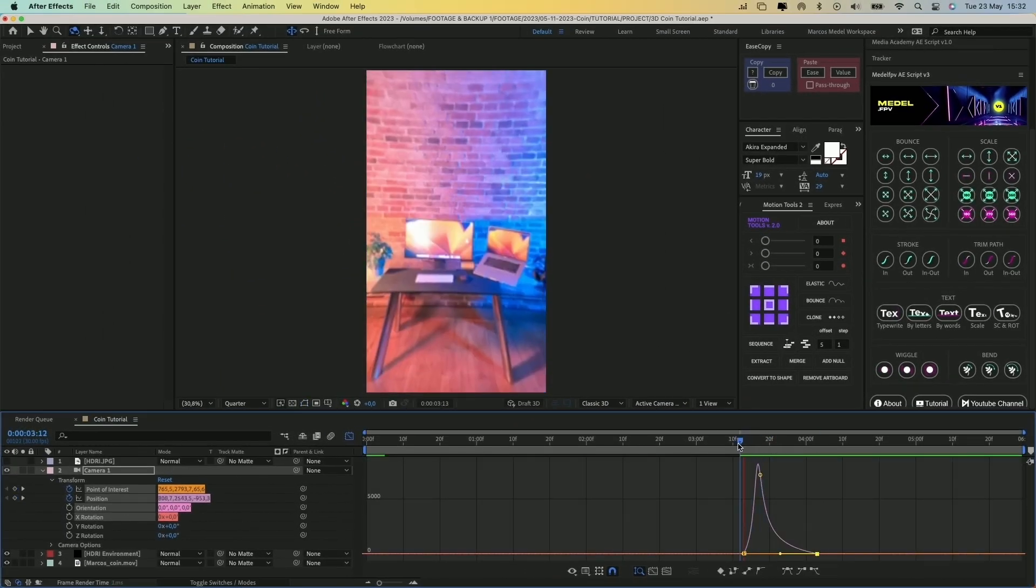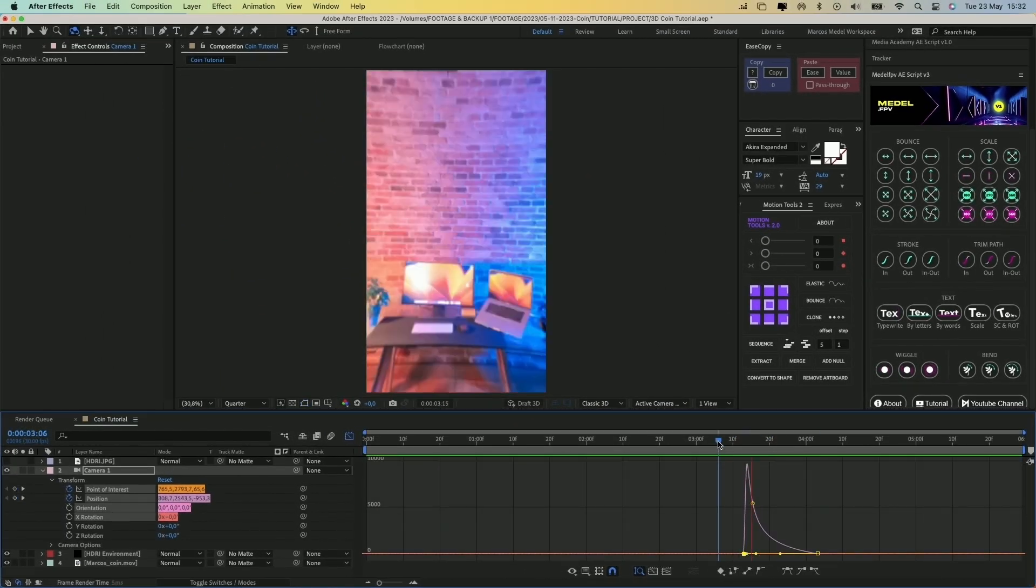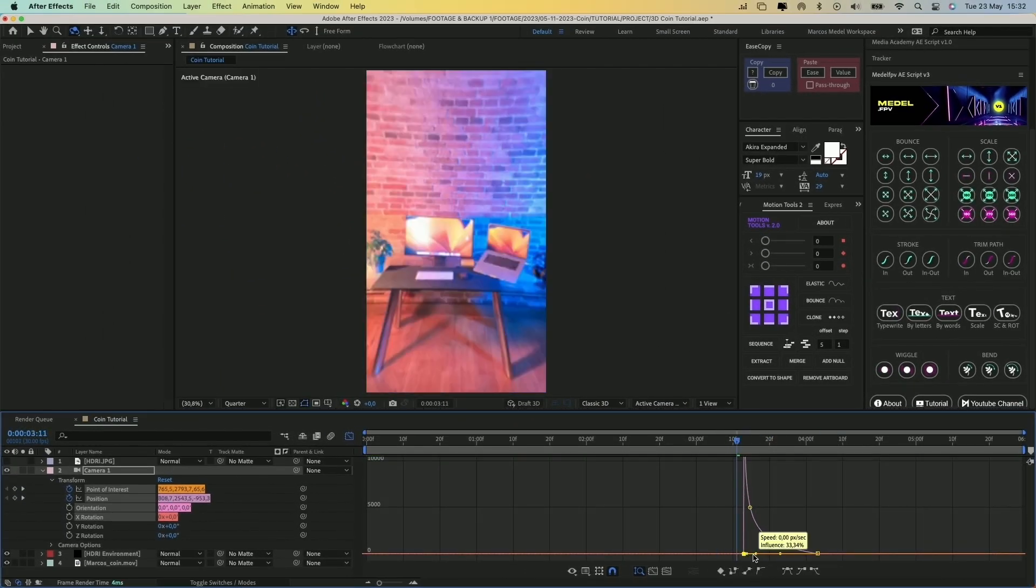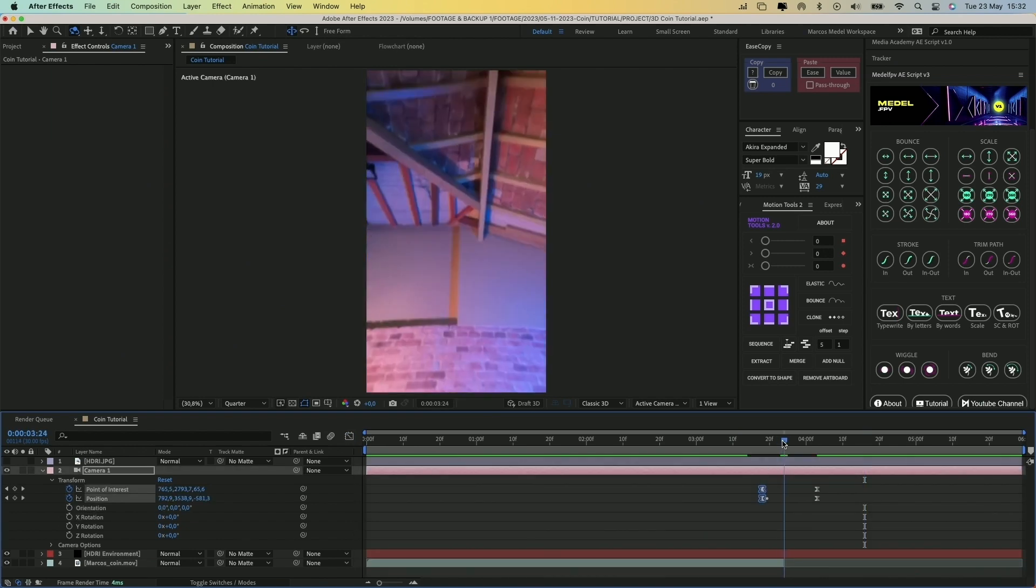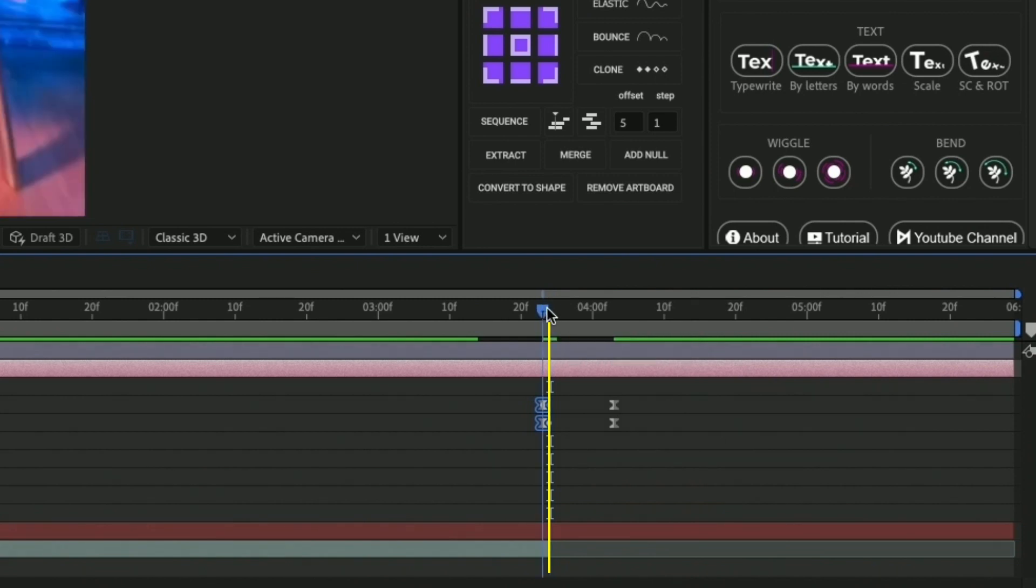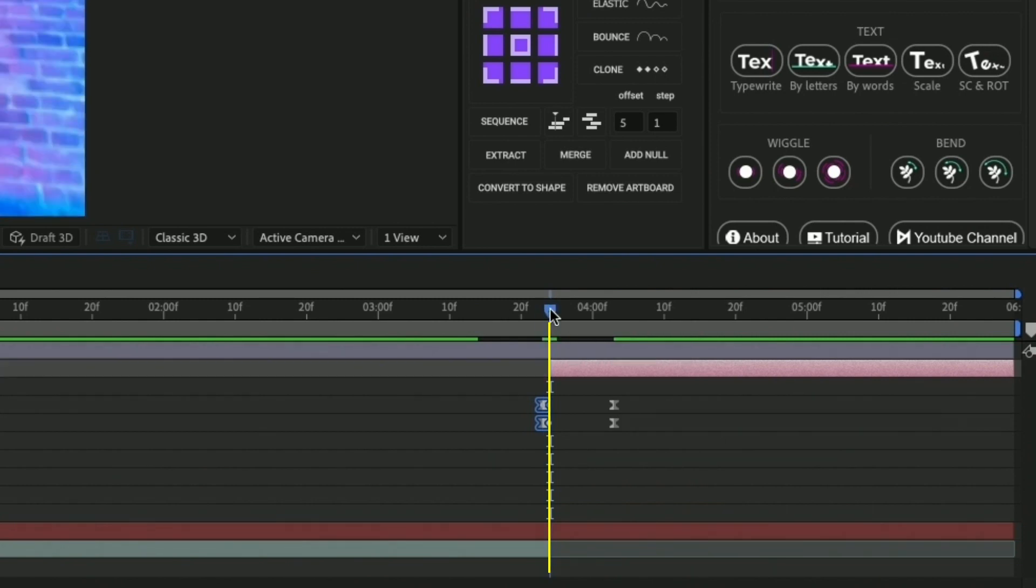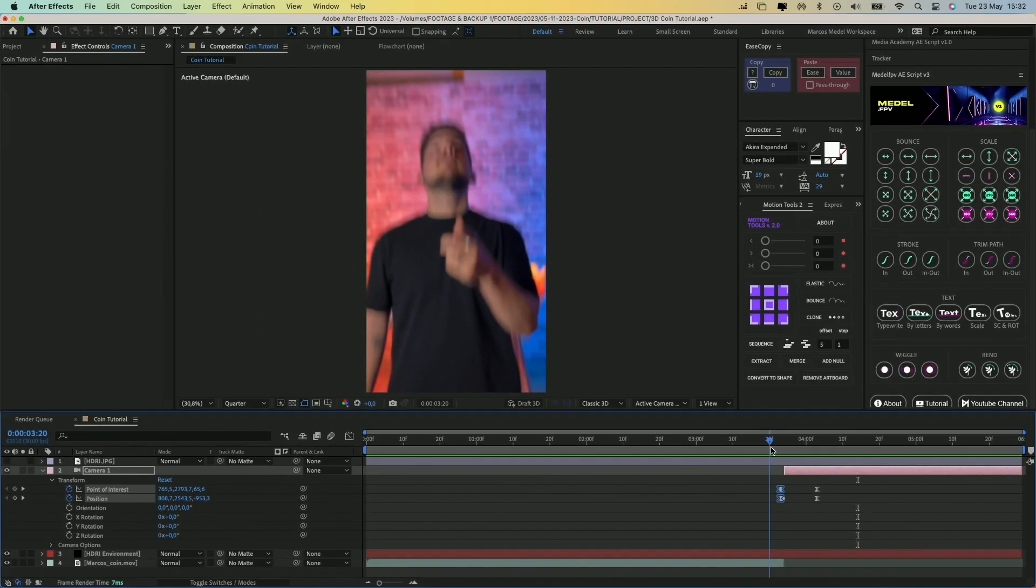Adjust the curve of the animation to simulate a continuation of the camera movement. Once it looks ok, move the first two keyframes so the middle keyframes align with the end of the video and trim the start of the environment layer at the same point.